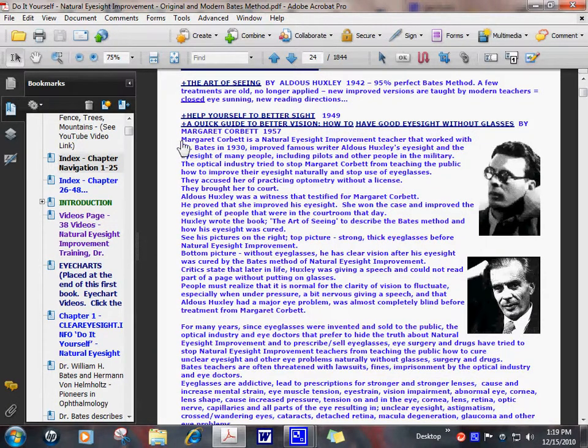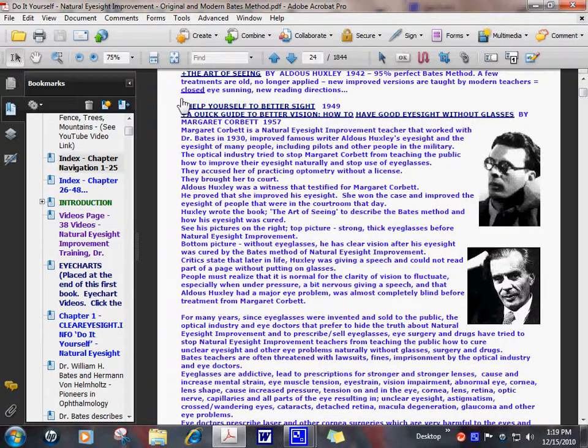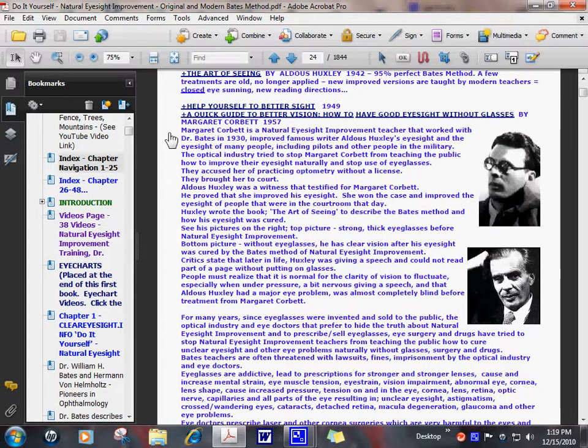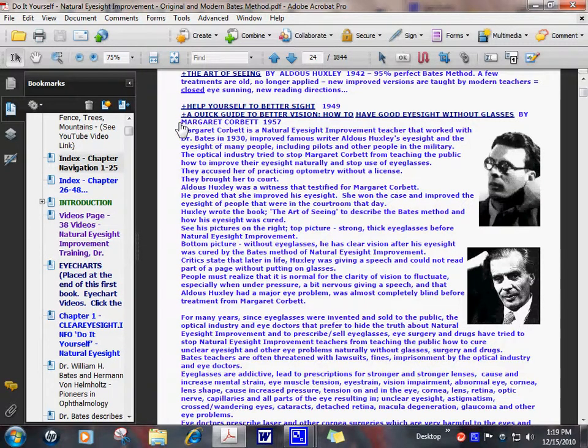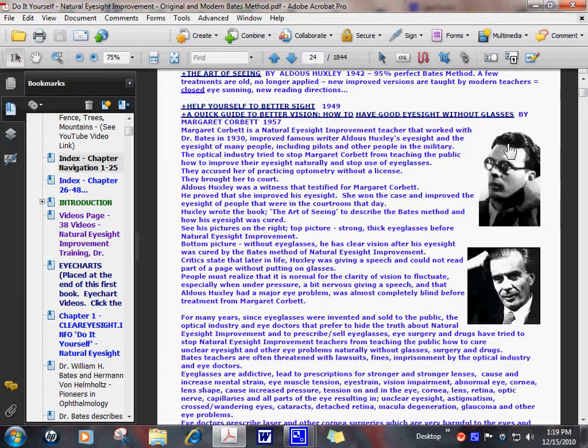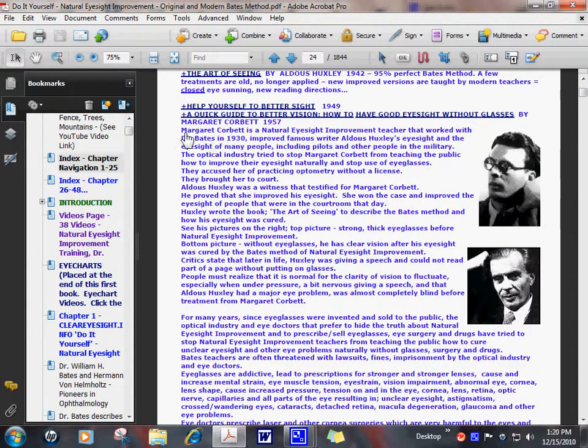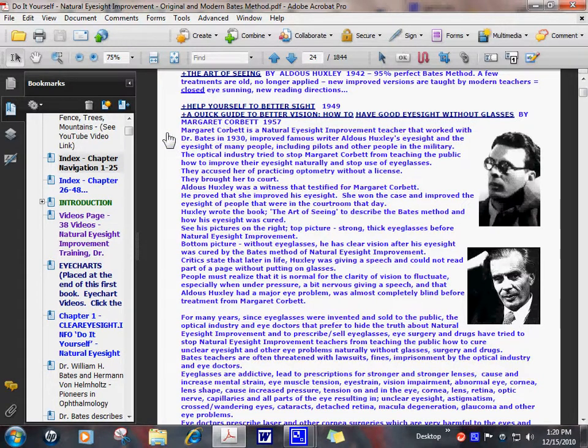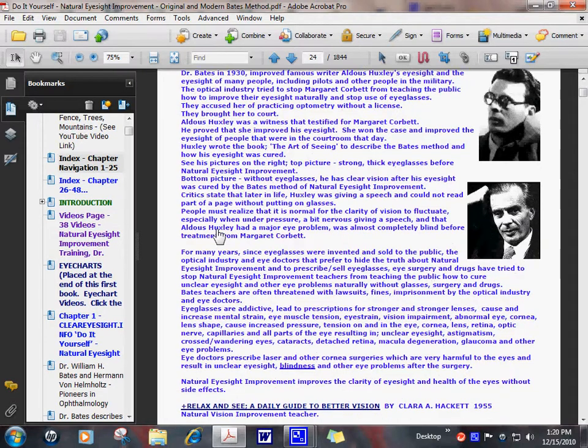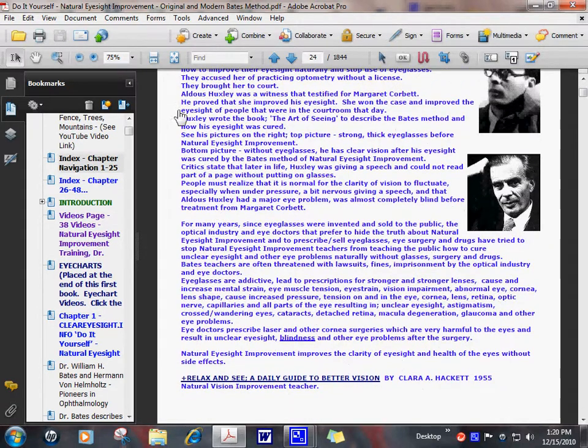He then went on to write The Art of Seeing, listing different things he was taught by Margaret Corbett. This brought interest in natural eyesight improvement back to the public. More people became aware of it. The optical industry eye doctors tried to stop Margaret Corbett from curing people without eyeglasses, without surgery and drugs. They were losing a lot of money because many people were being cured naturally with the Bates method. They brought her to court and tried to accuse her of practicing optometry without a license. Aldous Huxley was a witness. He proved how she improved his vision. Many other patients were witnesses. She won the cases brought against her and ended up teaching a lot of people in the courtroom that day, natural eyesight improvement.